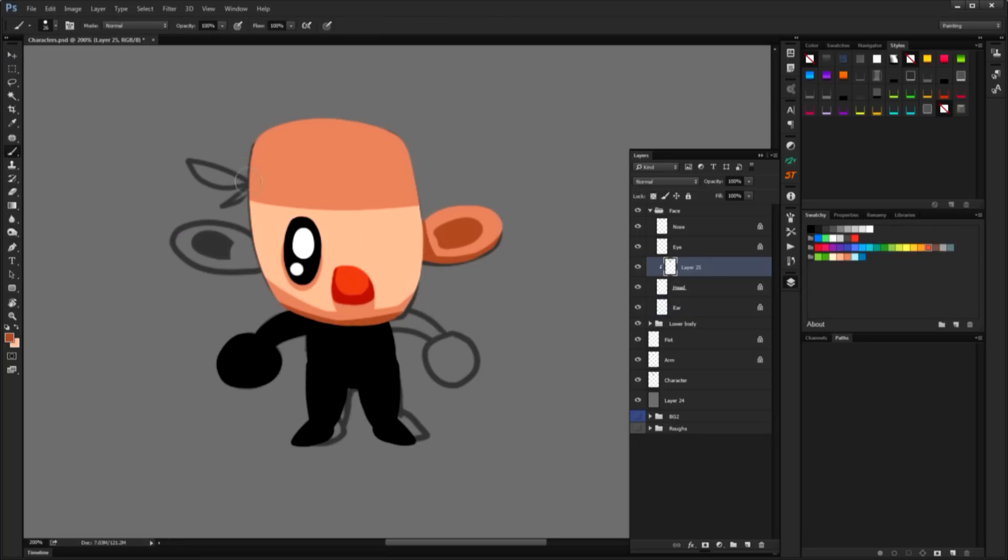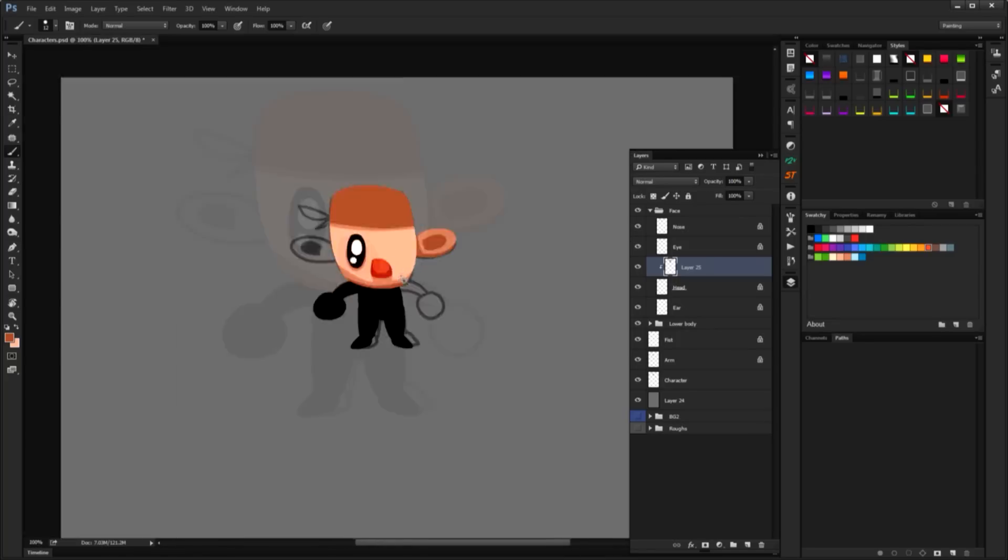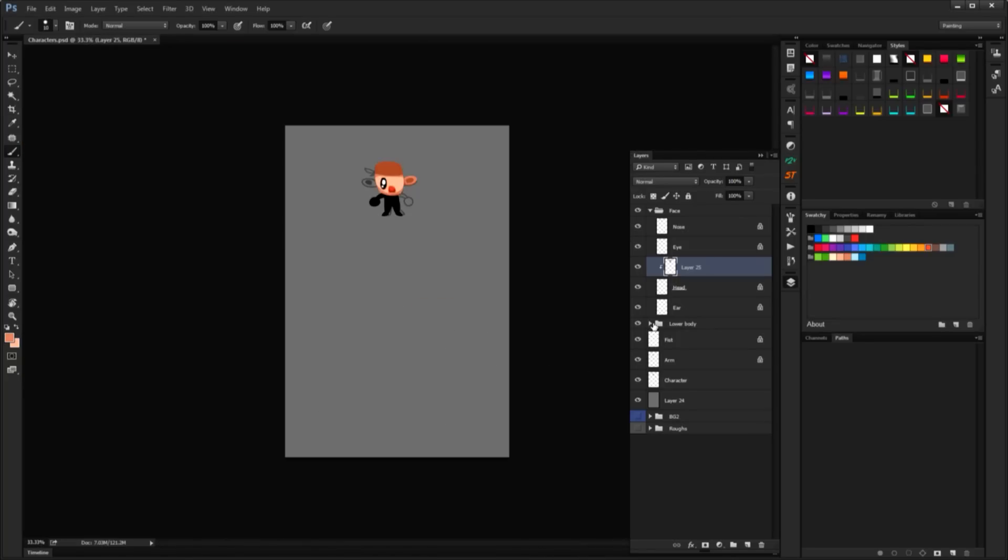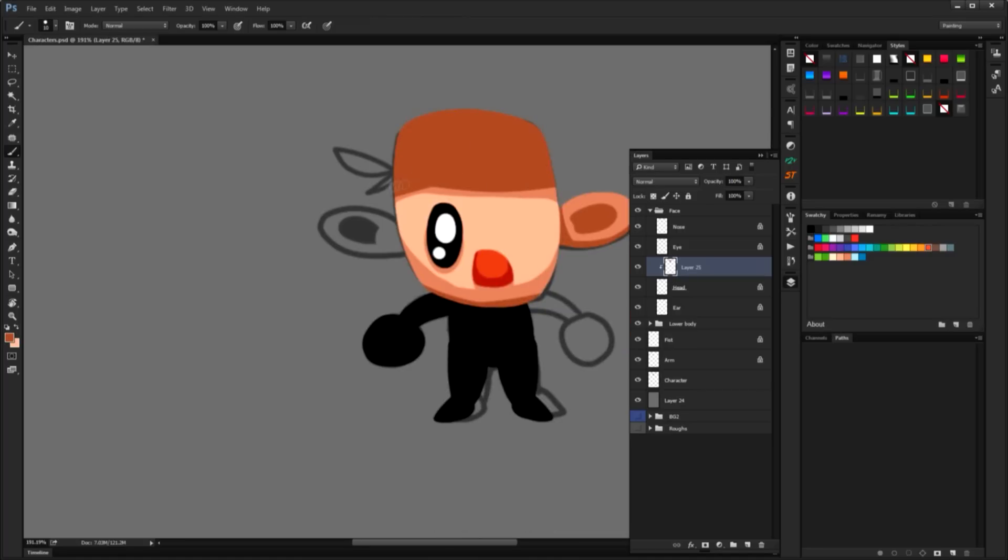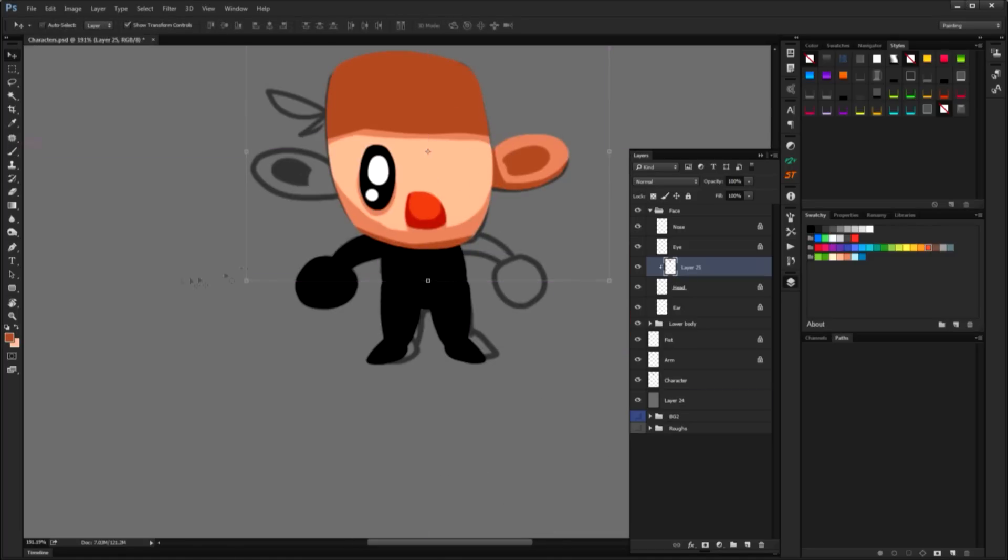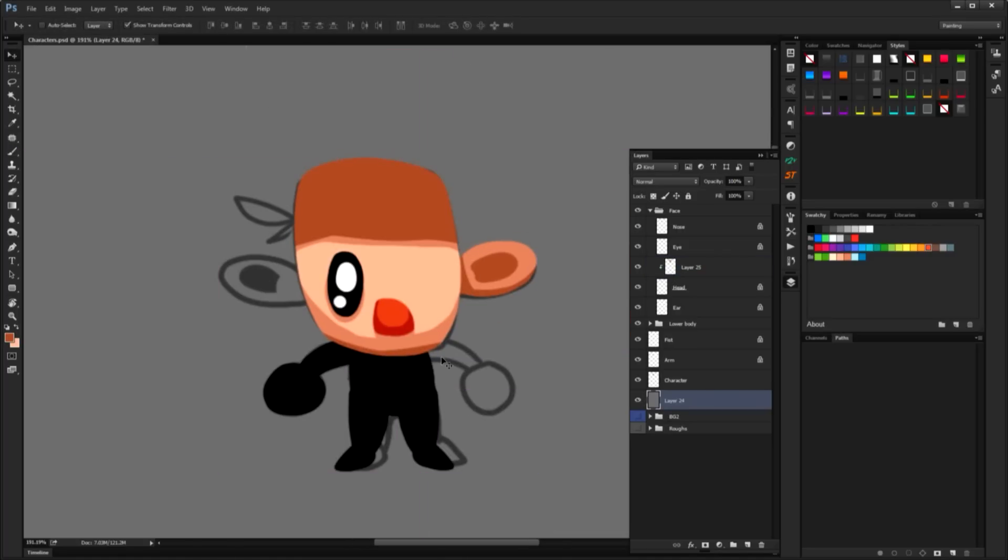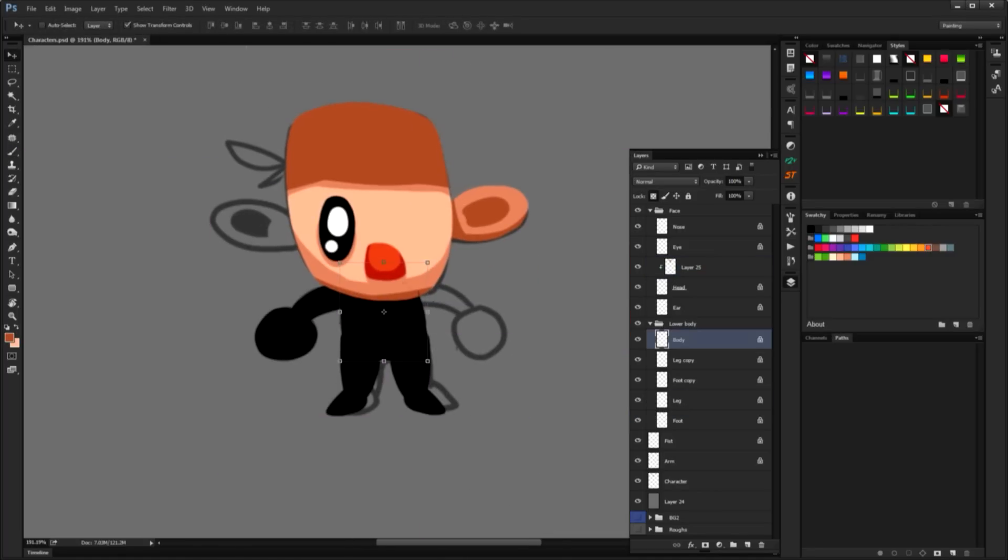There are at least two good reasons for us to use a cel shaded type of style. First, we need our characters to really pop out of the background. In practice, we will achieve this using less saturated colors in the background, as well as using a slightly different style of shading. You see this all the time in comics and feature animation.